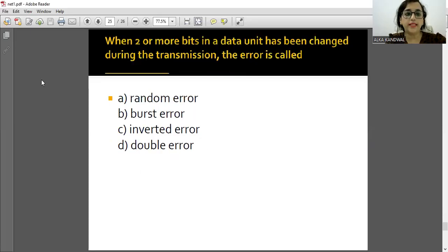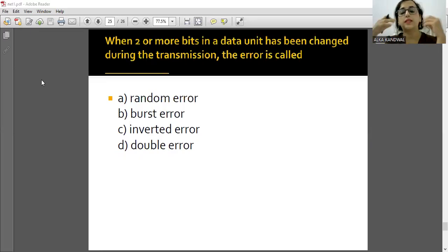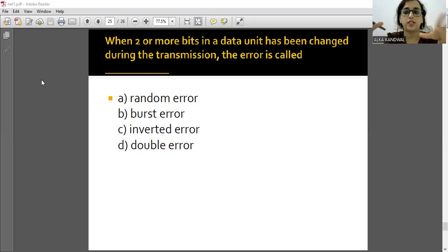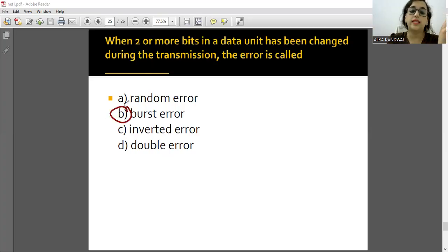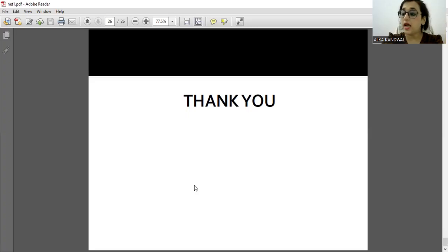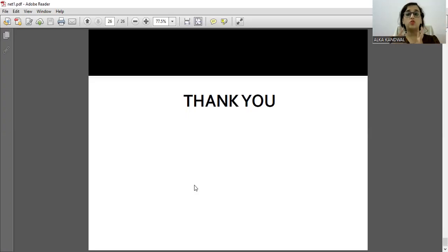When two or more bits in a data unit have been changed during transmission, that error is called a Burst error. So when one or two bits change during transmission, it is called a Burst error.